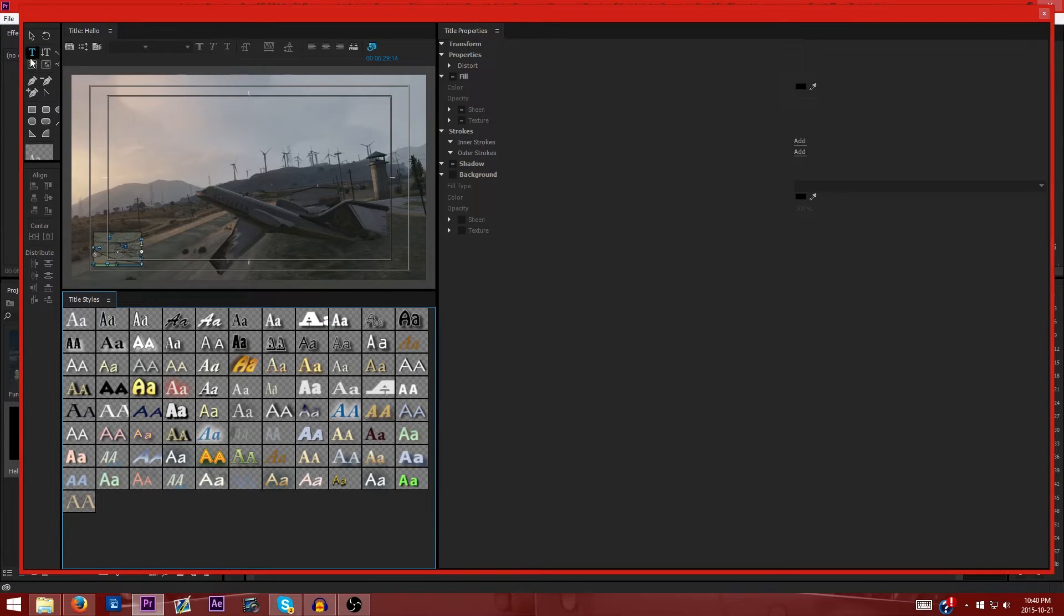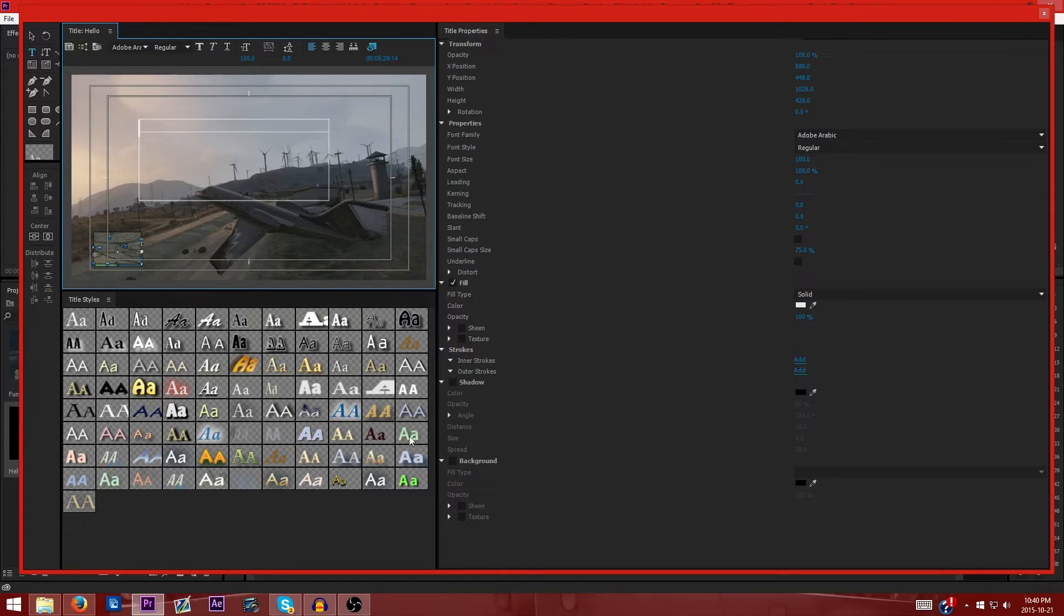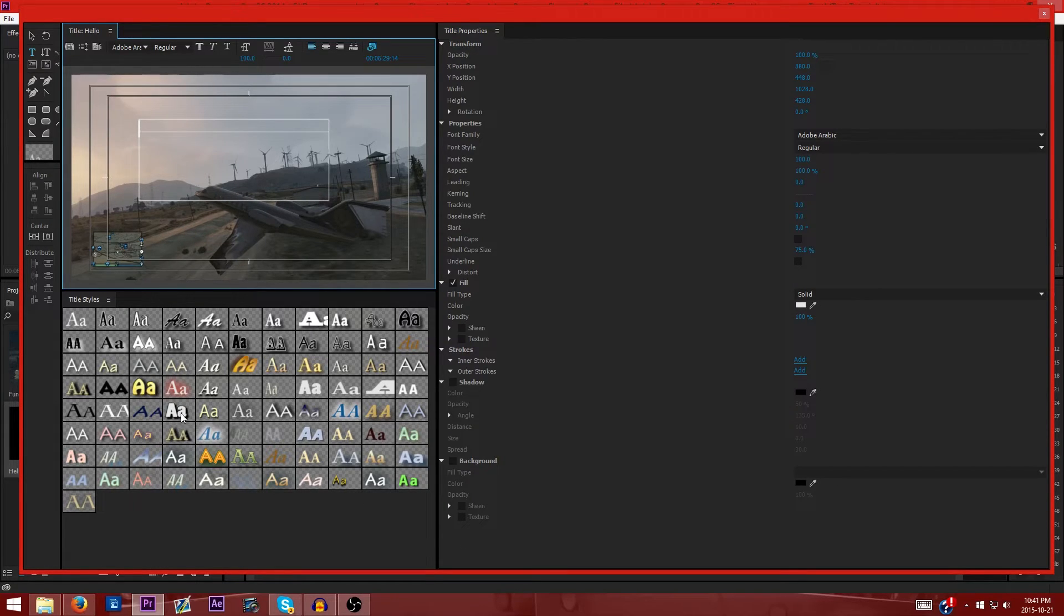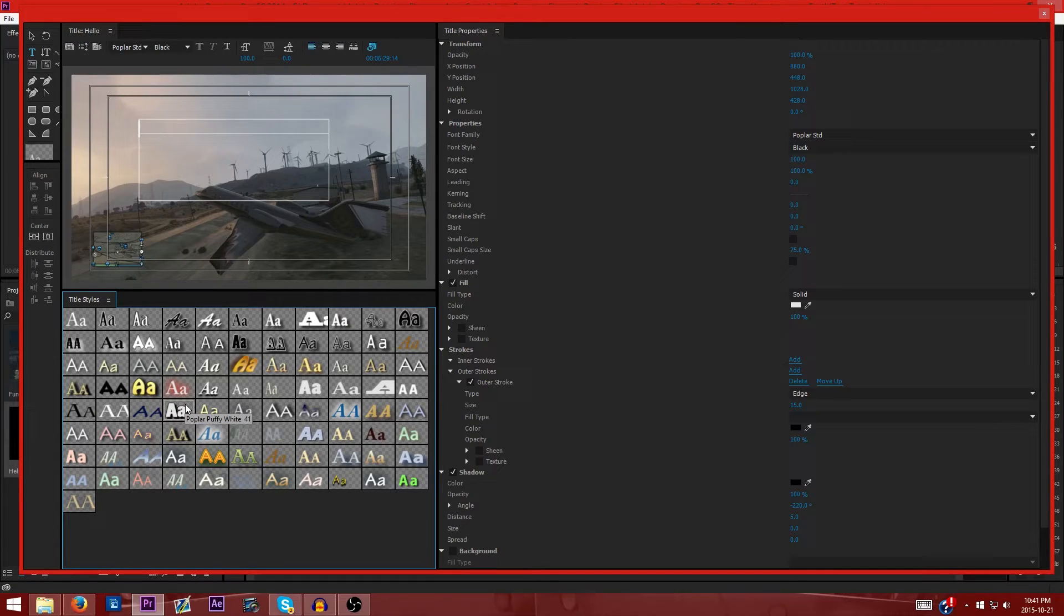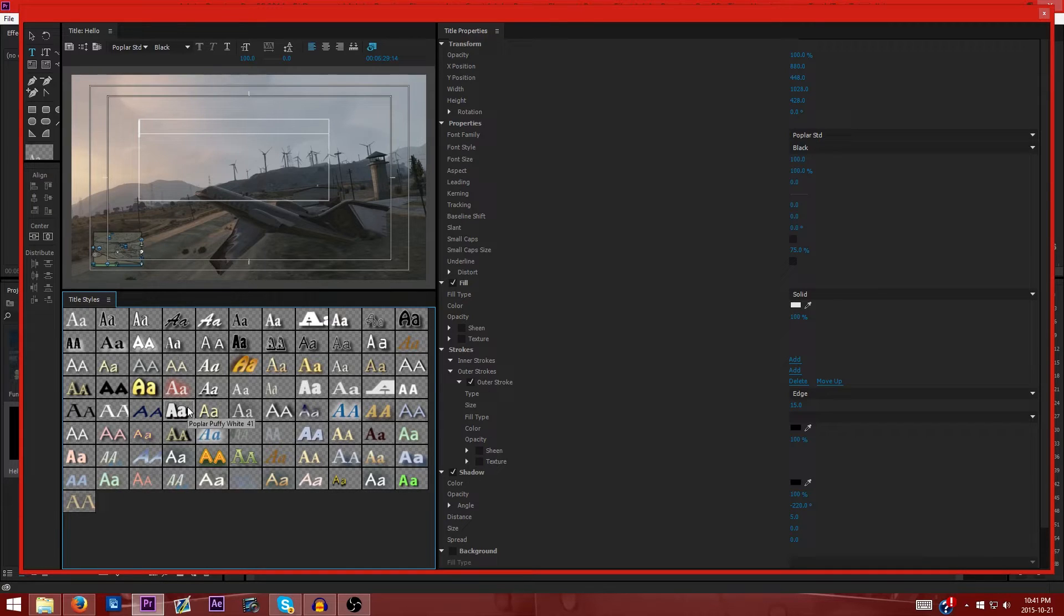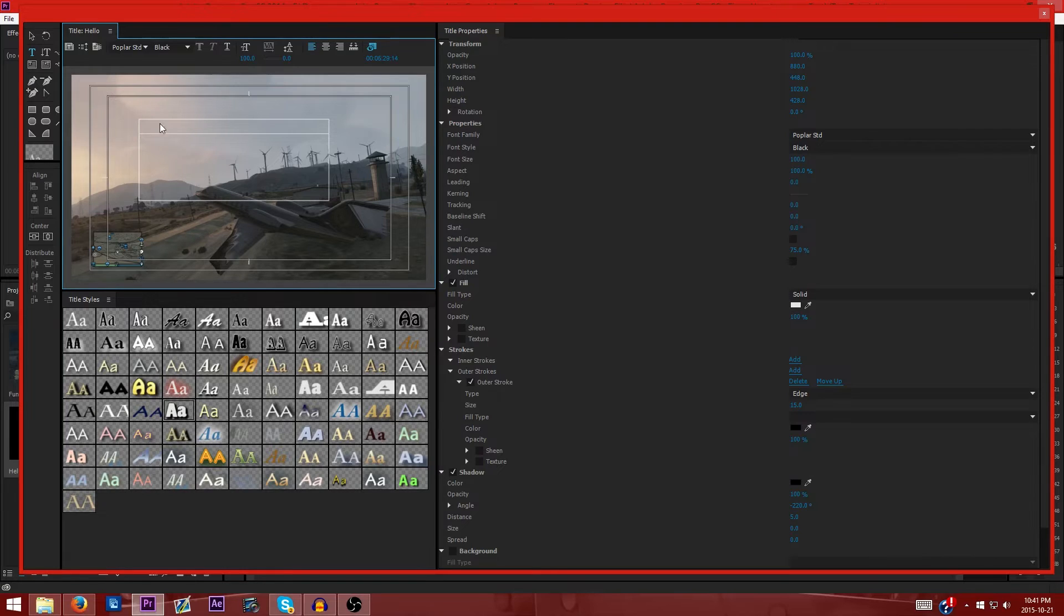So what we're going to do is we're going to make sure that the text tool is highlighted and then we're going to drag. And then the text that I normally like to use is this one, the Poplar Puffy White. It's popular for me I guess.